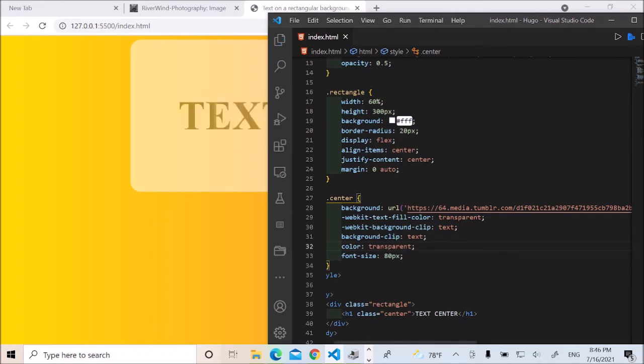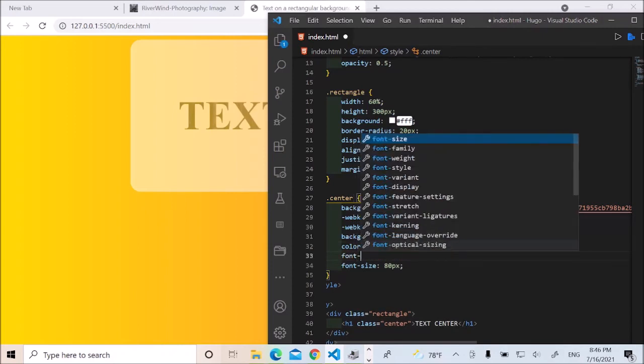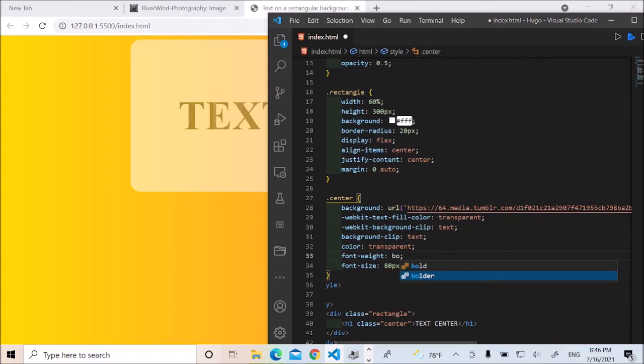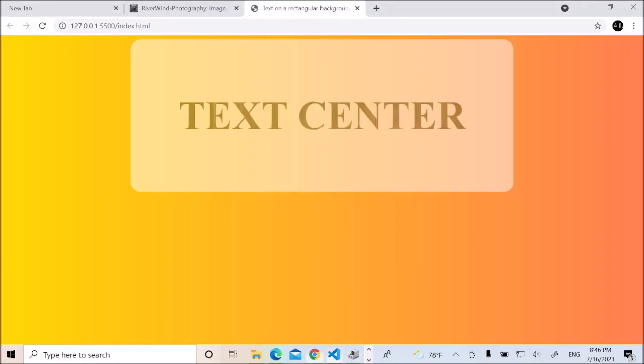This is looking good. That's good. I'd like to say font weight bold. Save it. And then, yeah, voila. That's pretty much it.